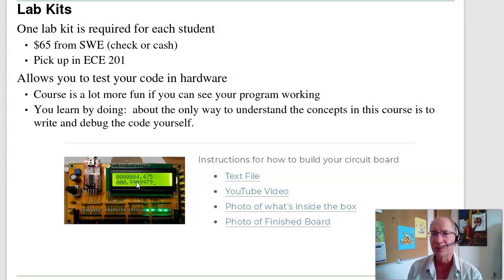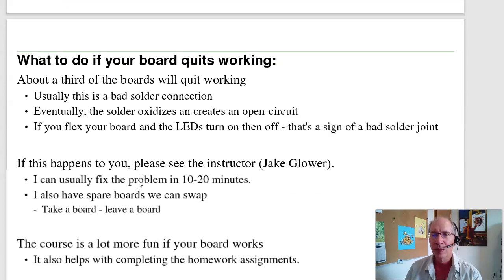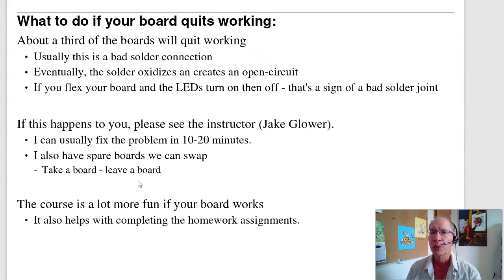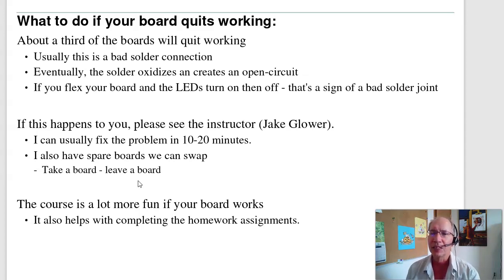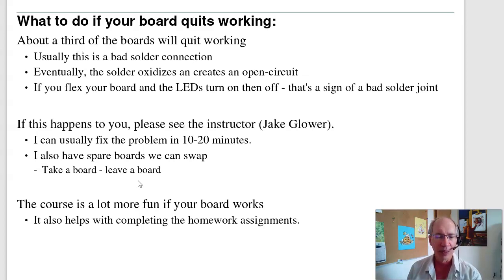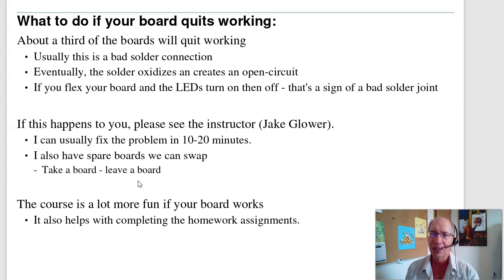About a third of the boards will quit working halfway through the semester. If that happens to you, don't panic — I've got a dozen spare boards in my office. We'll swap a working board for your not-working board, and I can usually fix your boards in about 10 to 20 minutes — it's usually just a bad solder connection. For the first three weeks you'll be soldering up your board. If you've never soldered before, I'm glad to help. Soldering is tedious but not hard — if you're patient you can get your board soldered. It kind of seems like all electrical and computer engineers should solder at least once before they graduate. Here's your chance.